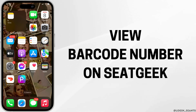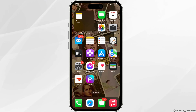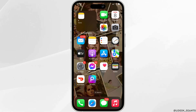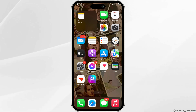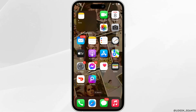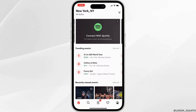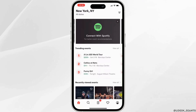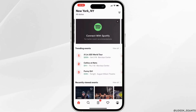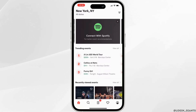How to view the barcode number on SitGeek. The very first thing you want to make sure is that the application SitGeek is installed on your device. Once that's been installed, open it, enter your login credentials, and then log into your specific account. Once you have been logged in, it will land you on the home page.